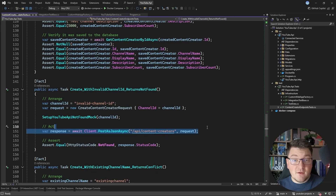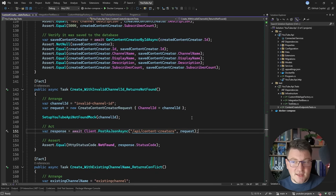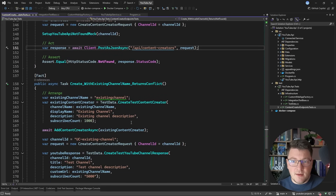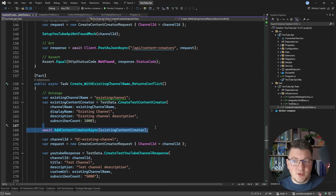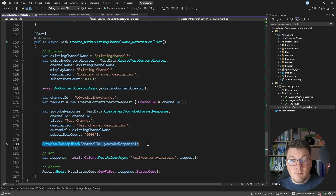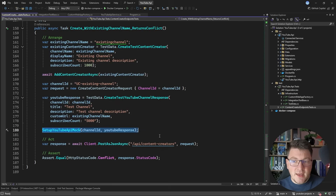You can see how easy it is to set up a test case like this. We can also test our conflict example: insert a content creator into our system, then send another request to try to insert the same creator. We configure the mock YouTube API running inside WireMock to return that creator instance, and then make sure our API responds with 409 conflict.